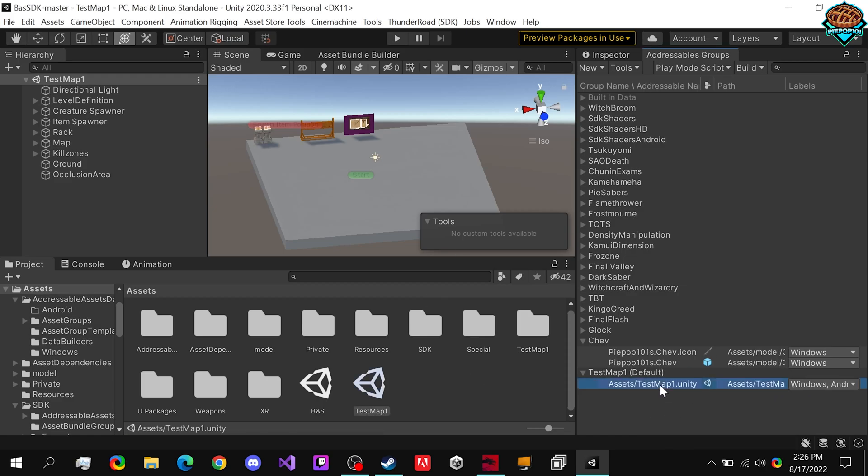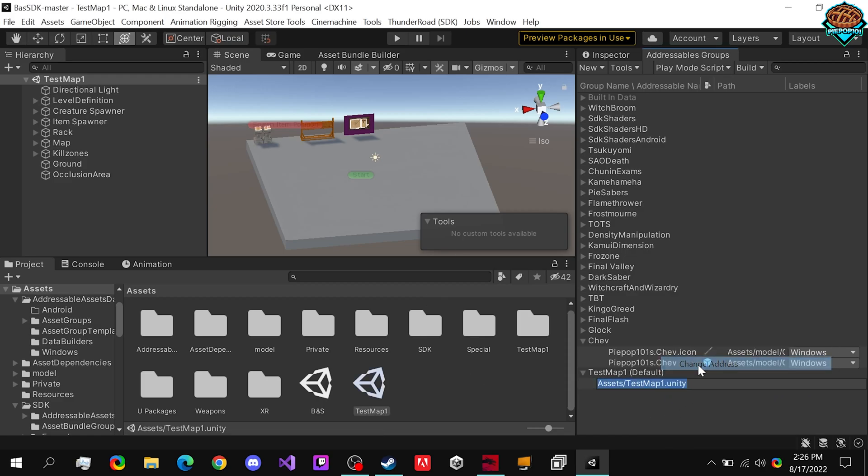So we can set it to PyPop101's test map one.